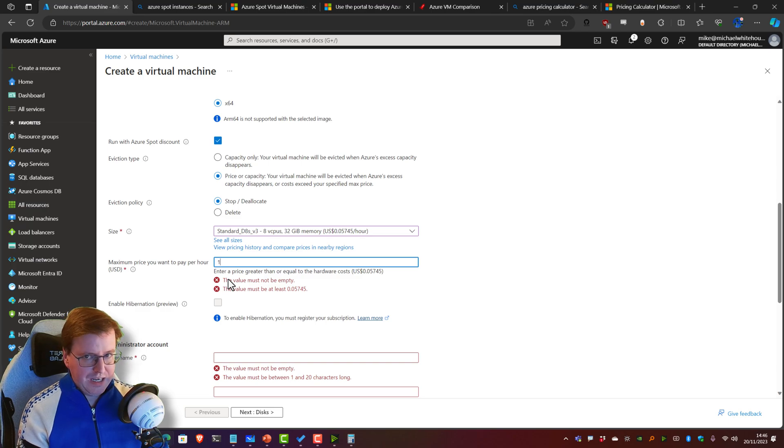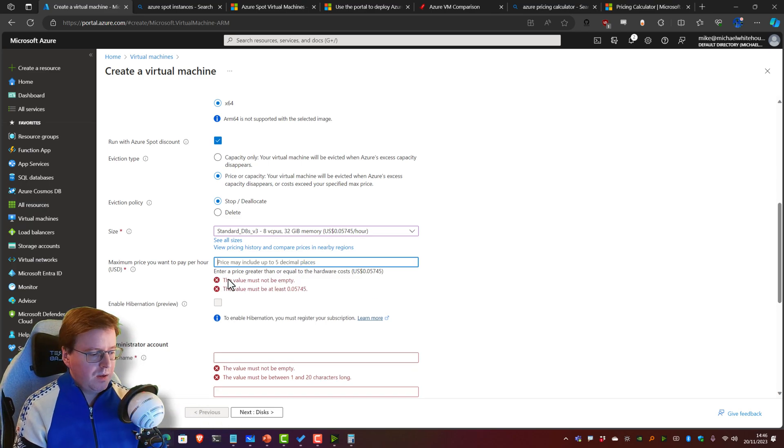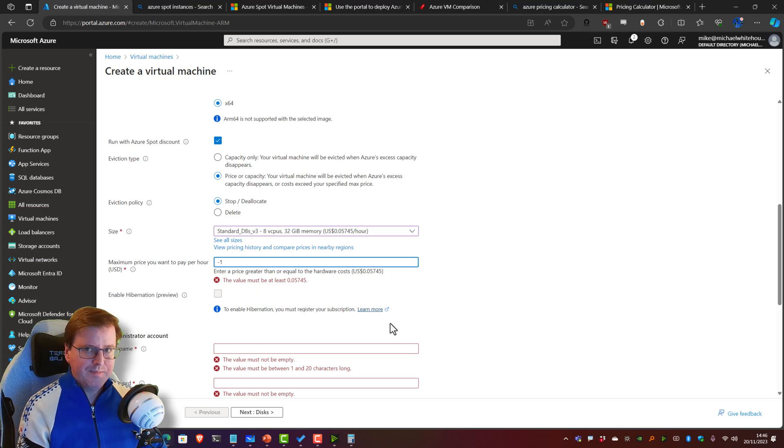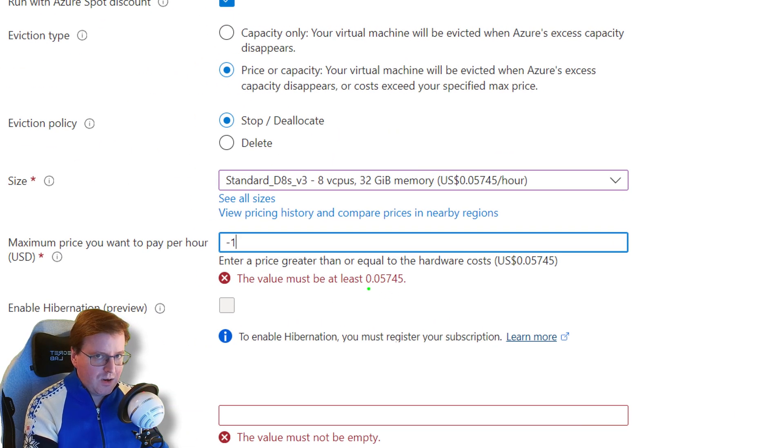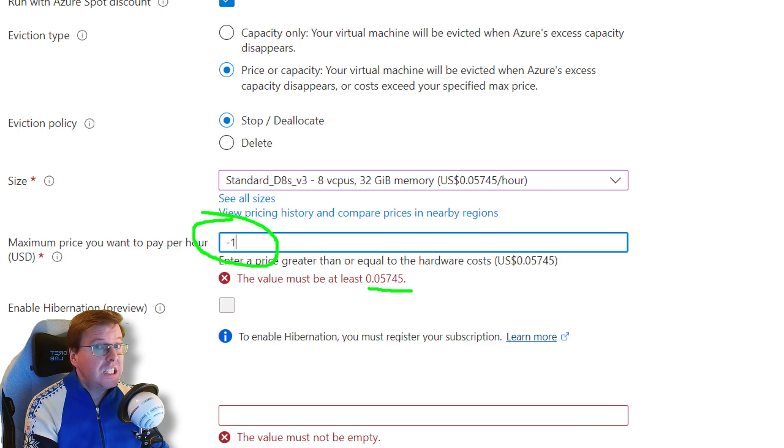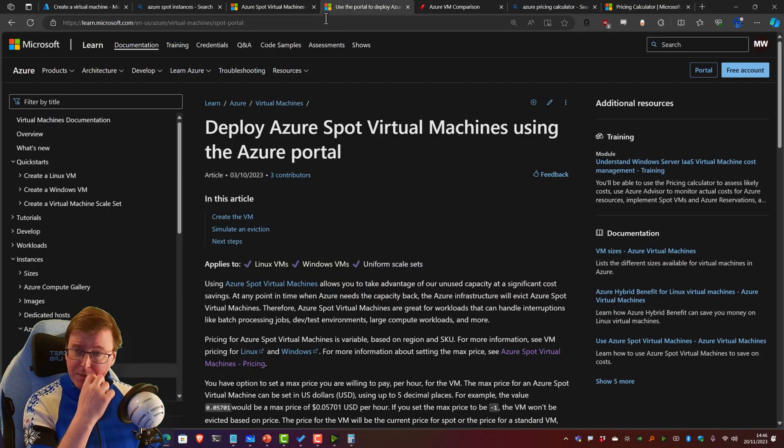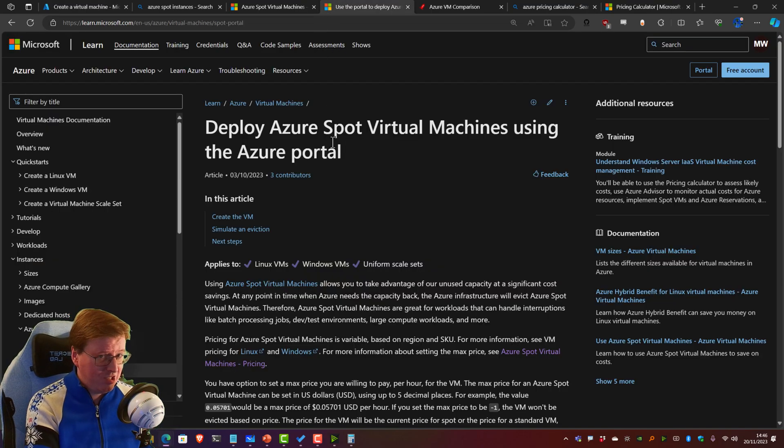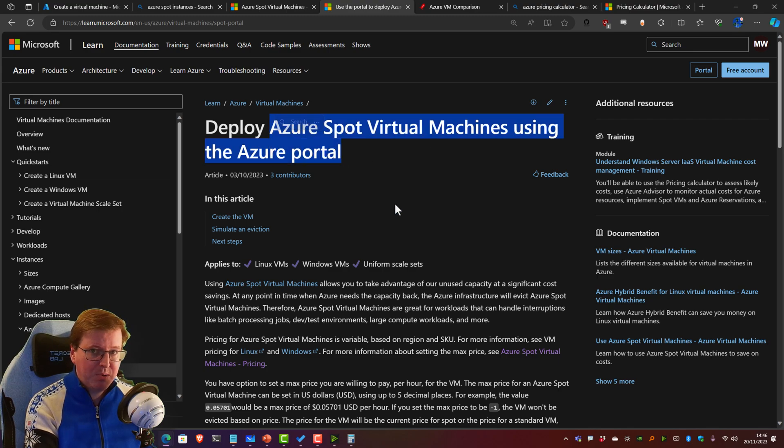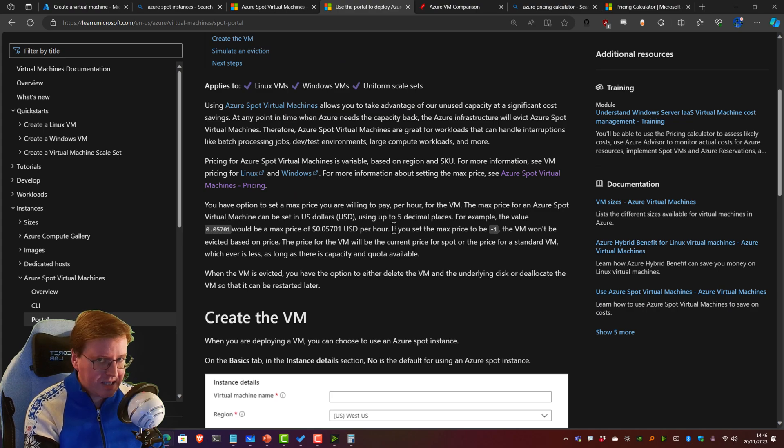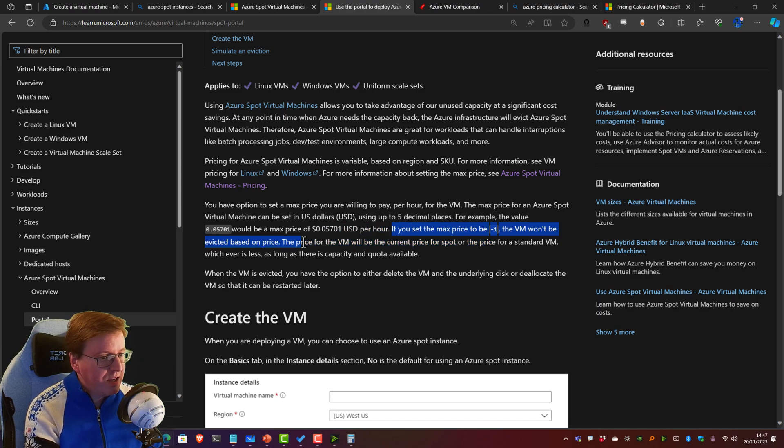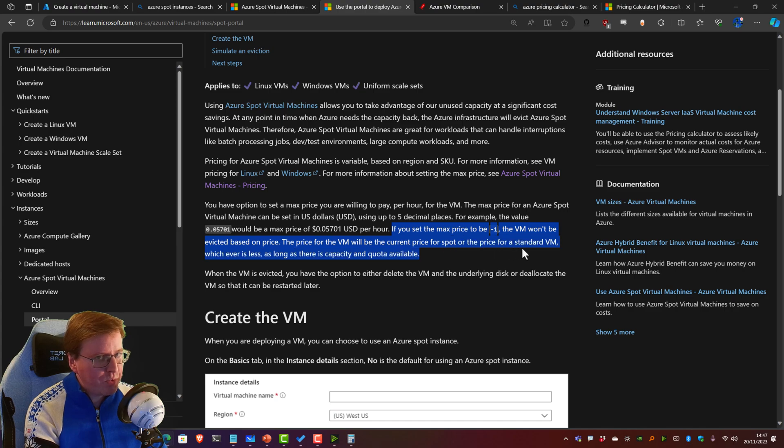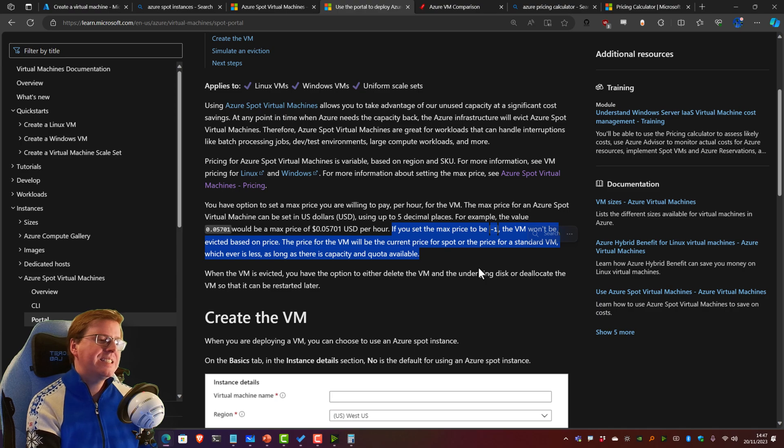We can do a neat little trick in here. There's something that's not mentioned here. If I put a number in here it'll work, but if I put negative one in here it moans at me—it says the value must be at least 0.05745, this is not valid. This negative one inside this wizard. But if we go and look at the documentation for deploying Azure Spot Virtual Machines using the Azure portal and you scroll down here, look at this line: 'If you set the max price to be negative one, the VM won't be evicted based on price. The price of the VM will be the current price for spot or the price of a standard VM, whichever is less, as long as there is capacity and quota available.'